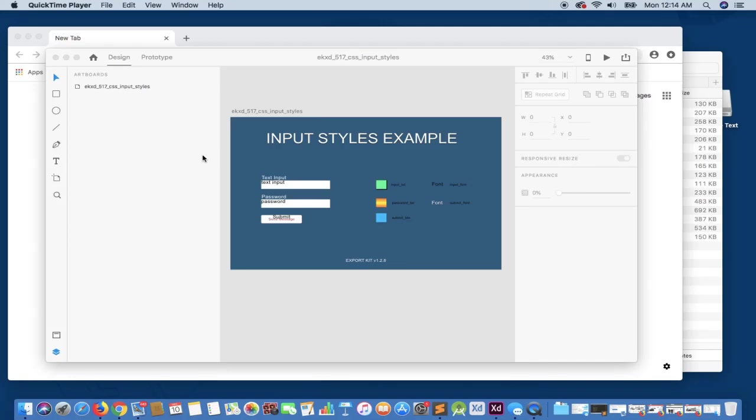Welcome to Export Kit. In this example, I will be demonstrating how you can incorporate CSS styles, which is a custom tag, within your design to basically now truly customize your output to your requirements.